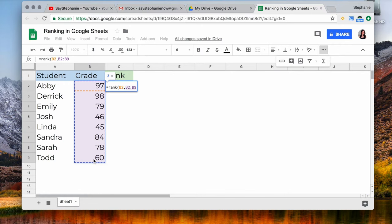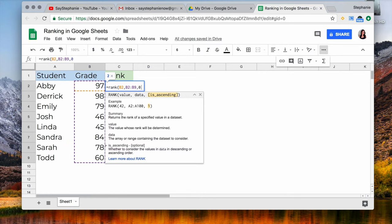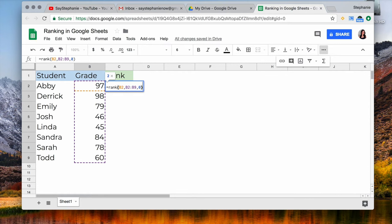We're going to hit comma and then the next criteria is either going to be 1 or 0. 1 for ascending, 0 for descending. In this case we're going to select 0 because we want the top grade to be ranked number 1 and the bottom grade to be ranked the last. So I'm going to close off parentheses and hit enter.